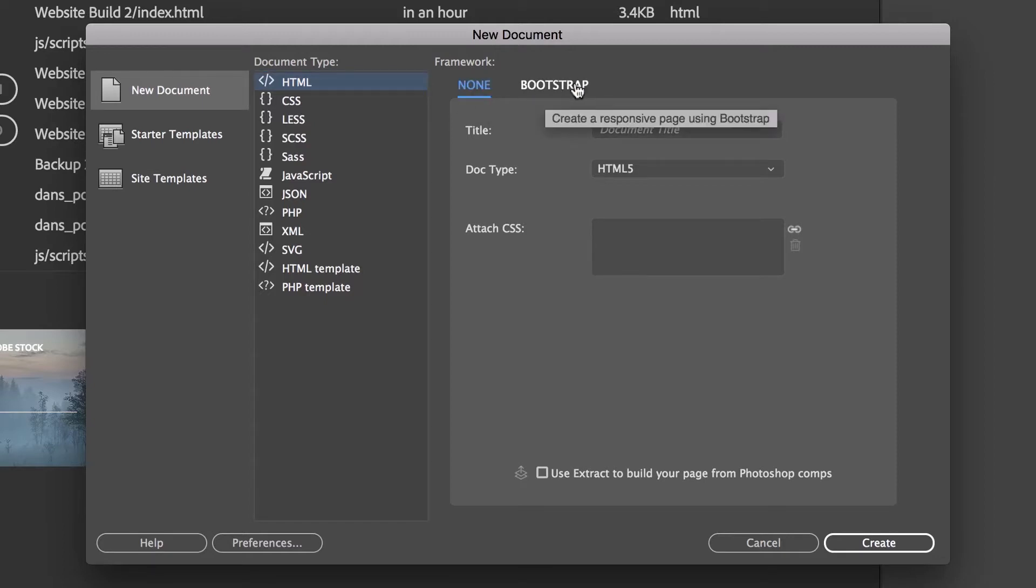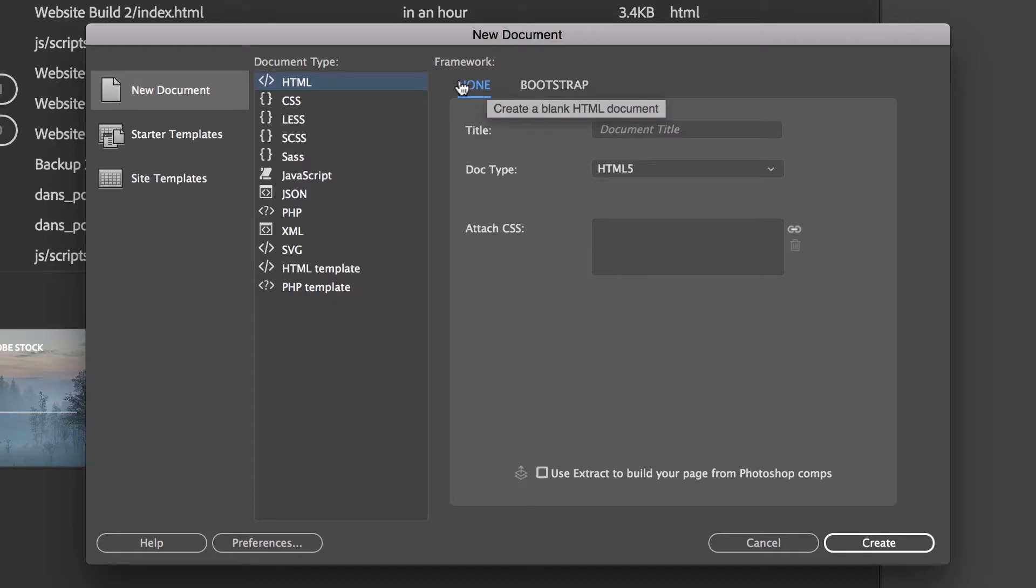If you are keen on Bootstrap, I've got another full course on how to use Bootstrap. But this one here, we're going to create our own responsiveness rather than using the Bootstrap template. So None, make sure it's HTML5, we're going to give our document a title.